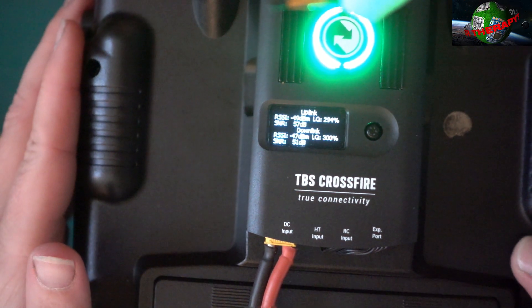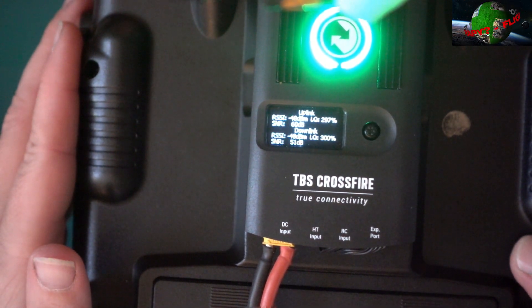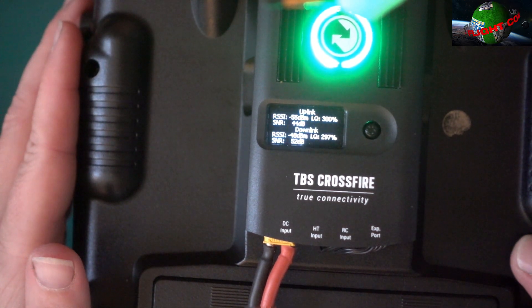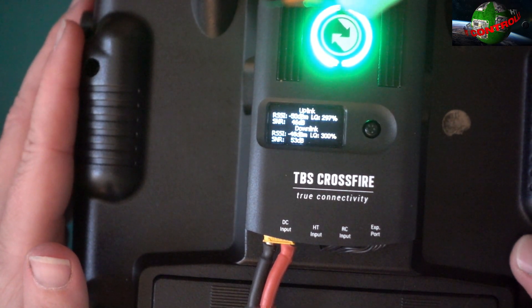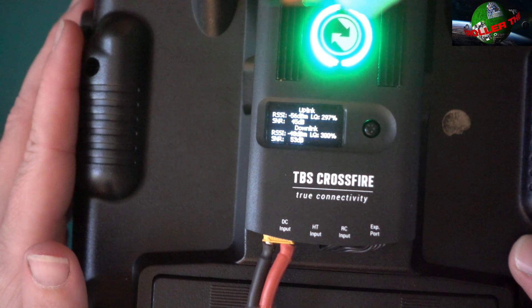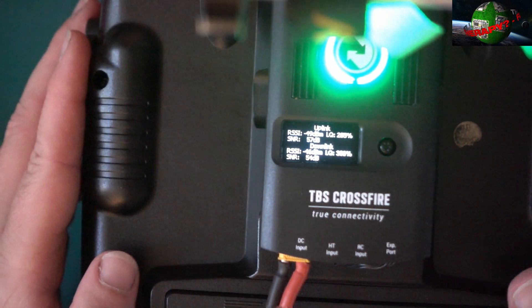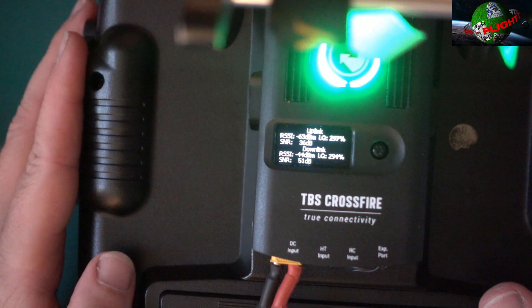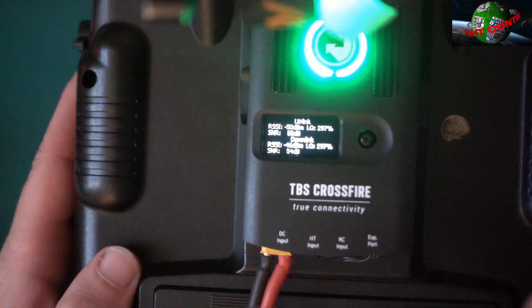So on the back of the module you can see the LQ is around 300, sometimes drops down to low 290s. So it's pretty much stable at the top end. So we went to 291 there.